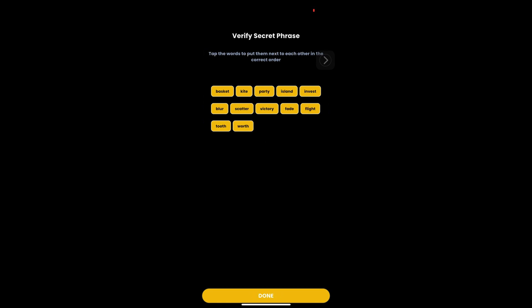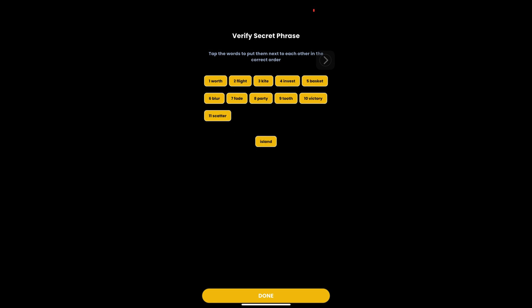We will need to tap the words in the same order as they were displayed. Once done, tap on done button.